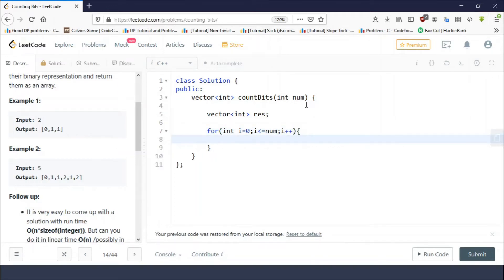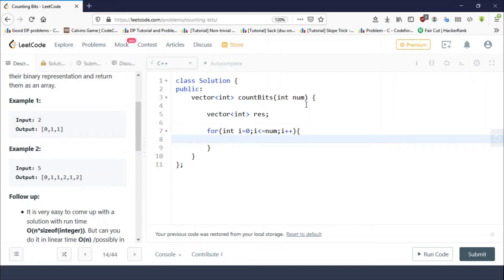I've already explained how to calculate the number of set bits in a number in lecture three, so you can check out the lecture in my bit manipulation series.